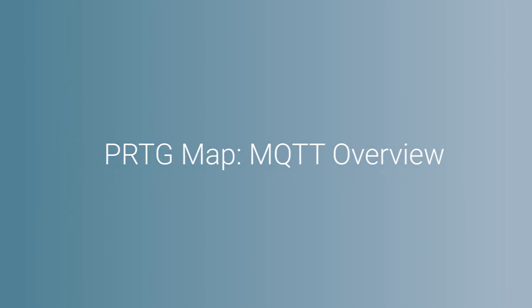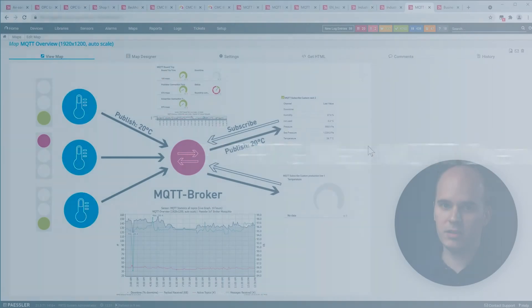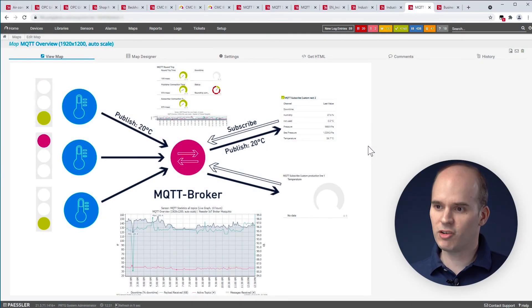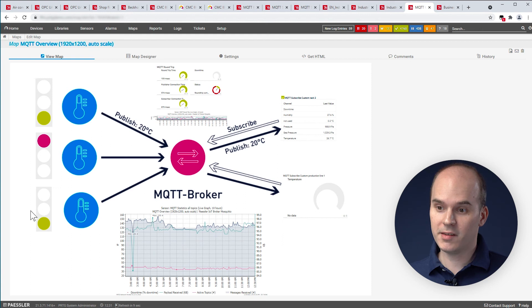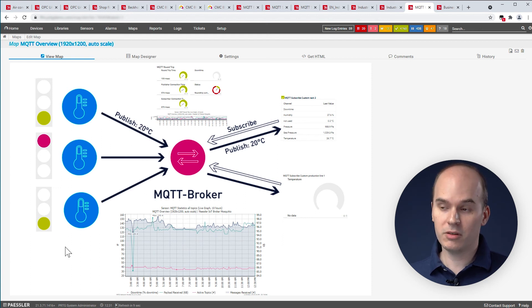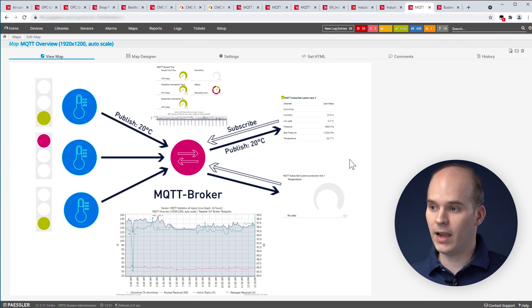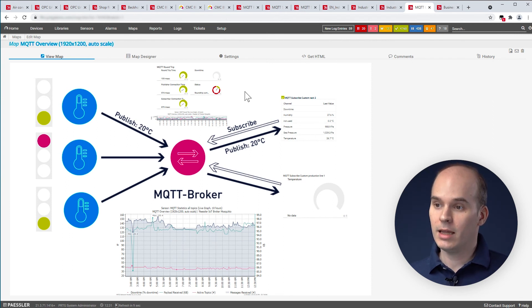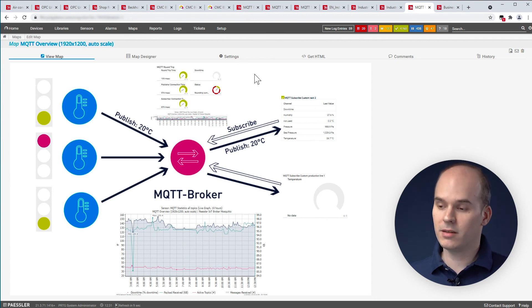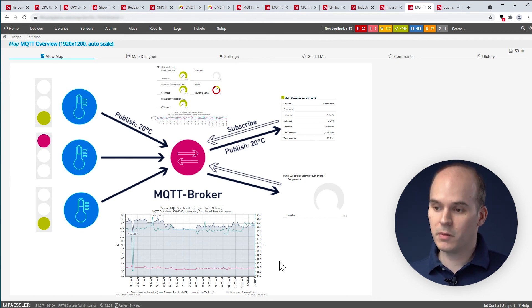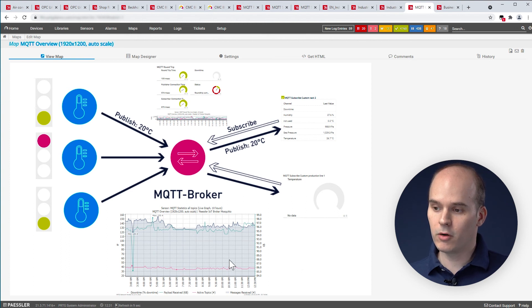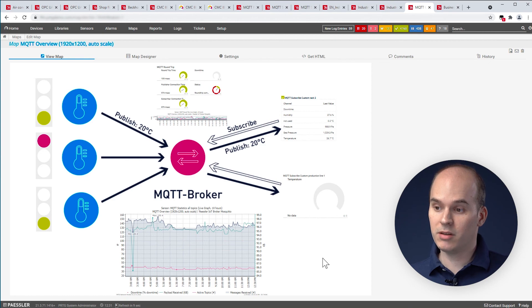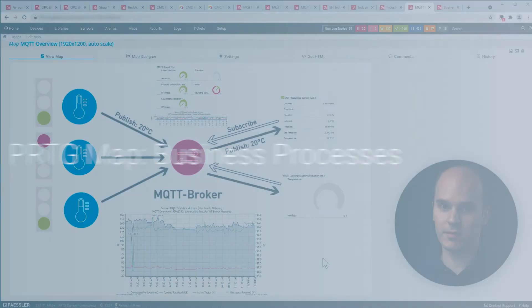If you want to see your MQTT infrastructure, you could imagine such a dashboard. On the left-hand side, you see the different IoT sensors. On the right-hand side, you can see the subscribers and the values of the sensor. In the top, as you can see, the MQTT roundtrip sensor to get this information. And of course, the MQTT statistics in the lower area. So, you have everything from the MQTT at a glance.